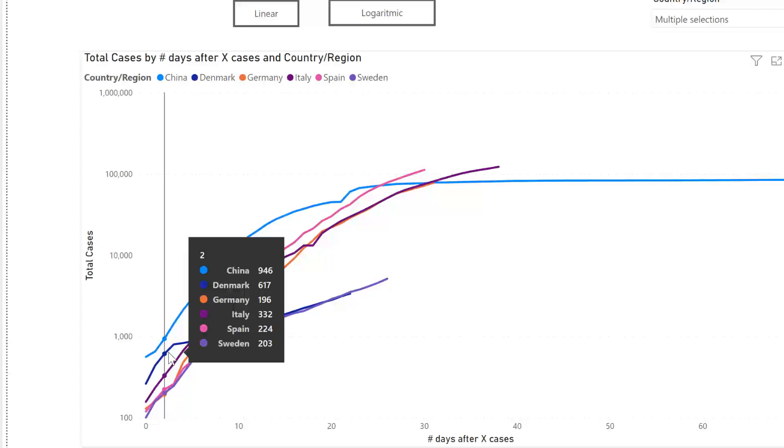So I really hope that this explains why there are logarithmic scales and then it gives you a little introduction into logarithmic scales and how to use it and when to use it. So this is all for today, I'll see you again next week and until then, as always, take care and bye bye.